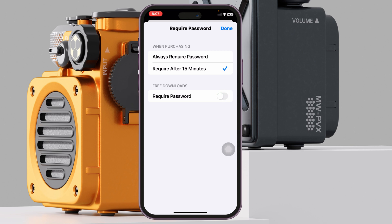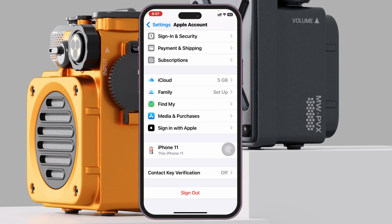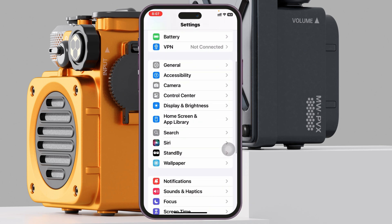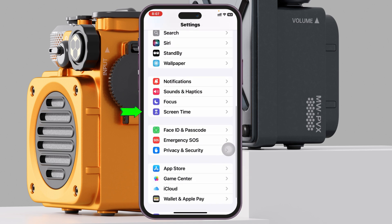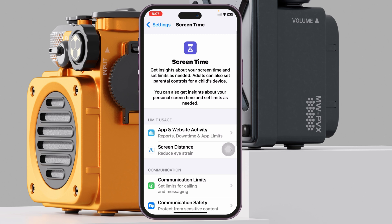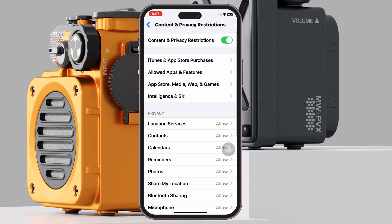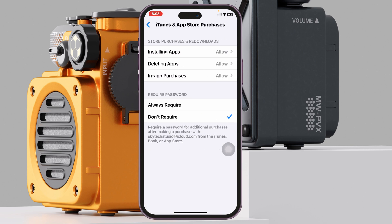If this page is grayed out, all you need to do is get back to your main Settings, then scroll down and tap on Screen Time, and then scroll down again and tap on Content and Privacy Restrictions.